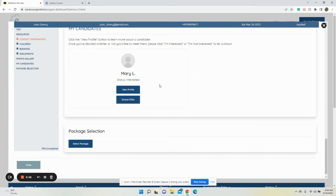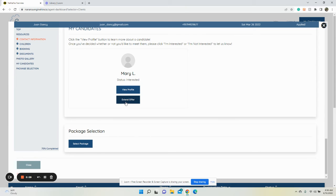Hi, this video is going to go over how you can remove the extend offer button. This is the button that appears when you have candidates after a client marks interested. If you no longer want this extend offer button,